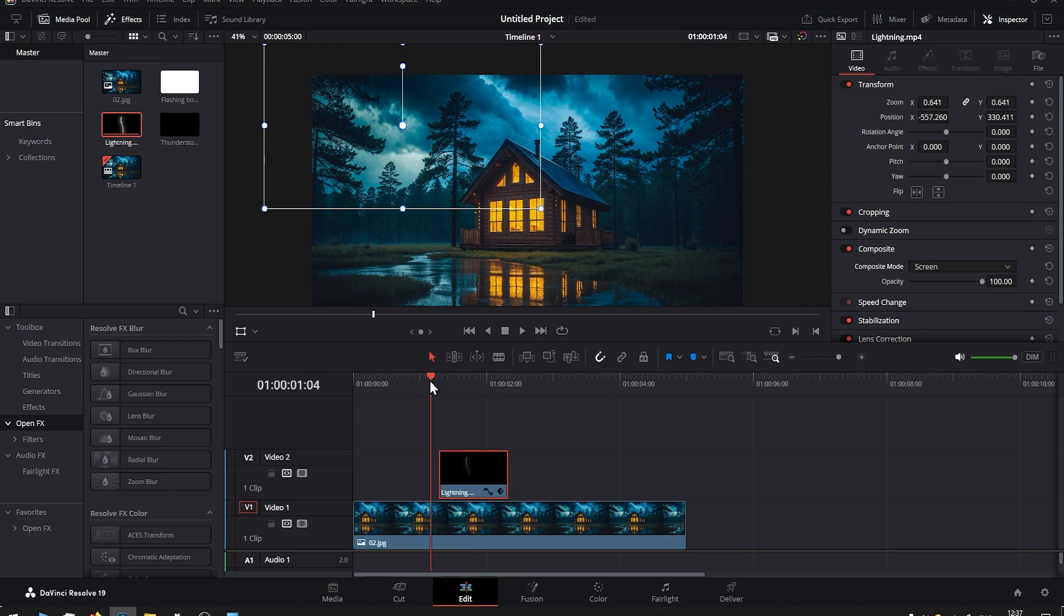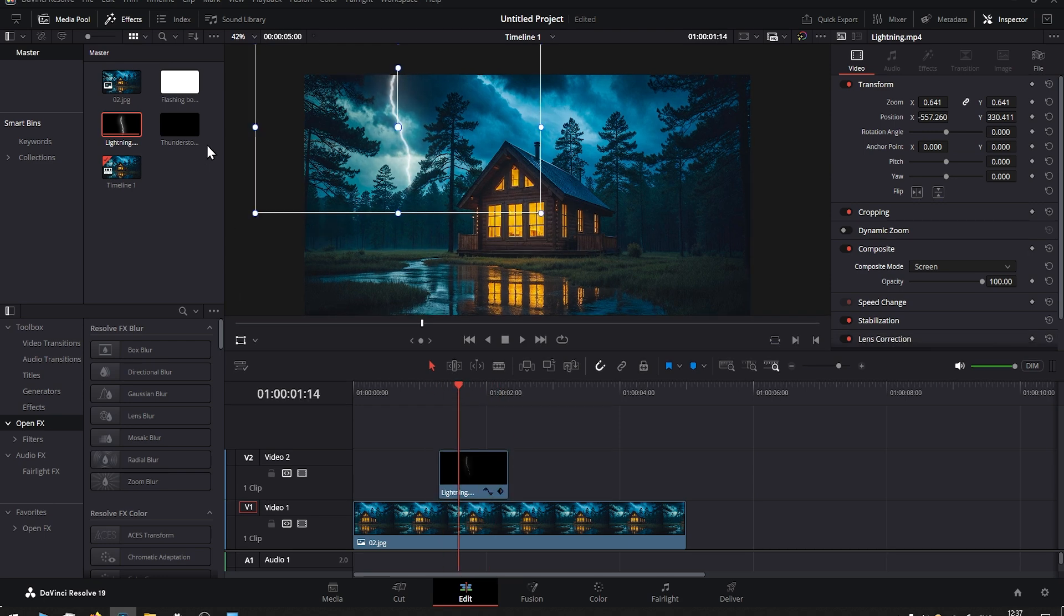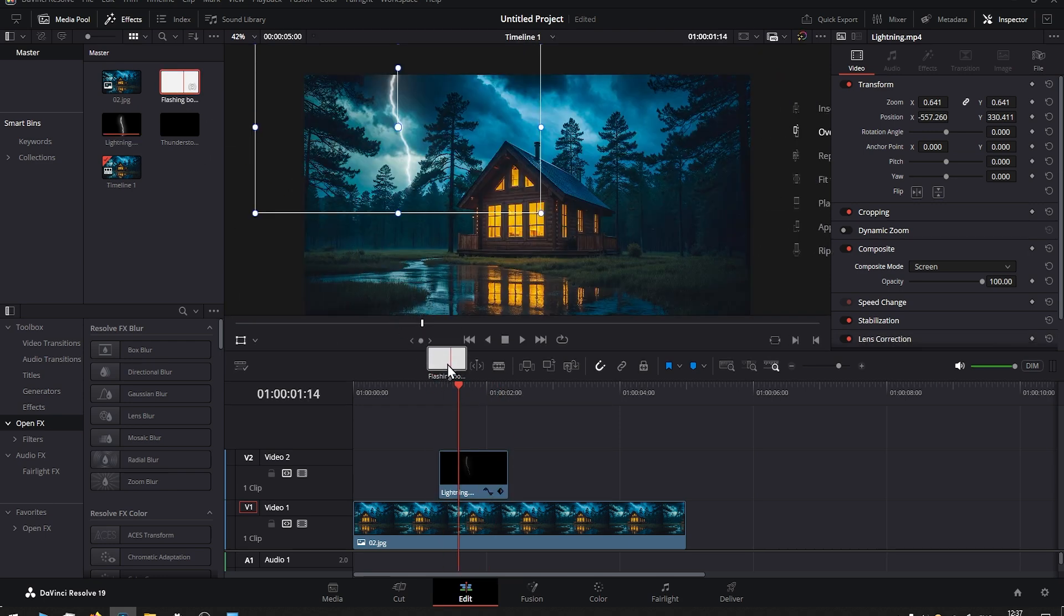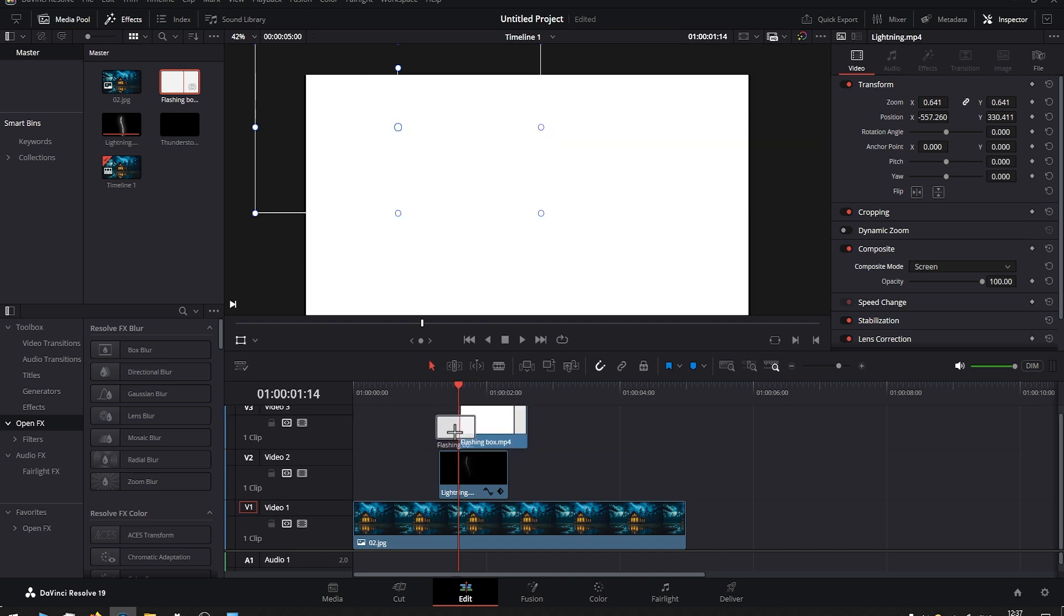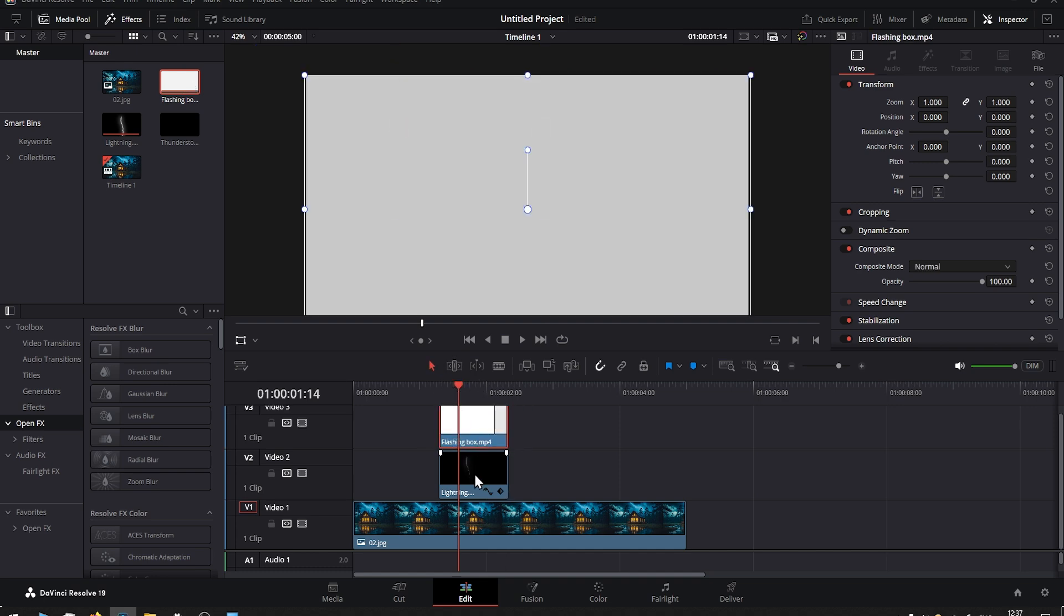Then we have this flashing box here. We drag it into the timeline and make sure that it aligns perfectly together with the lightning. And for this flashing box, again you go to Video Composite and change the blend mode to Overlay.